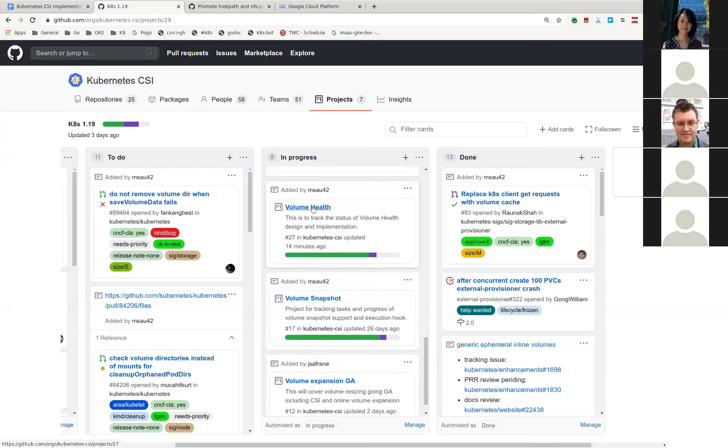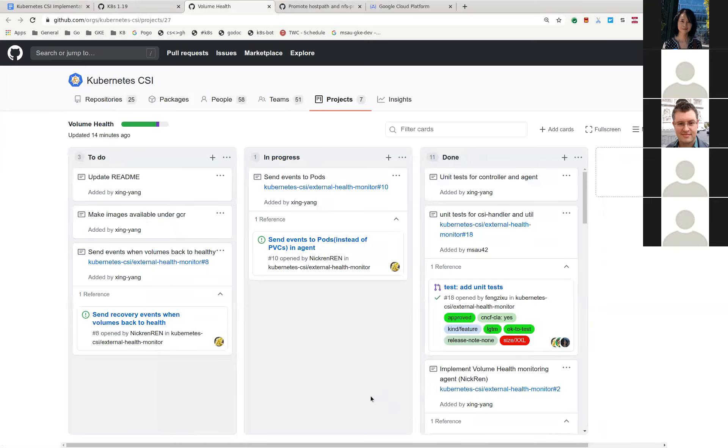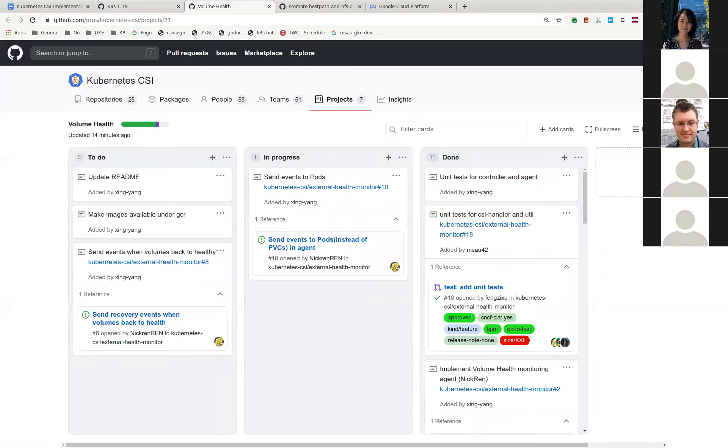Next we have volume health. Yeah. So the test PR got merged. And then there was one PR that we're working on, which is to right now the thing, the events are not sent to a pod. So you add that once that's done, I think we can update readme. So that's why we need to have the images available. Okay. Yeah. That's it. Awesome.